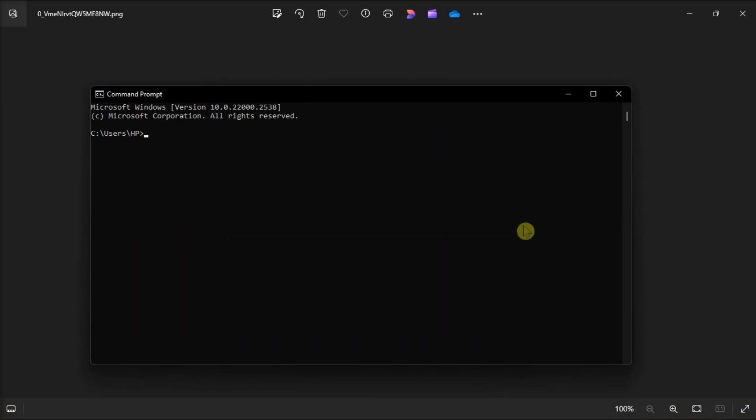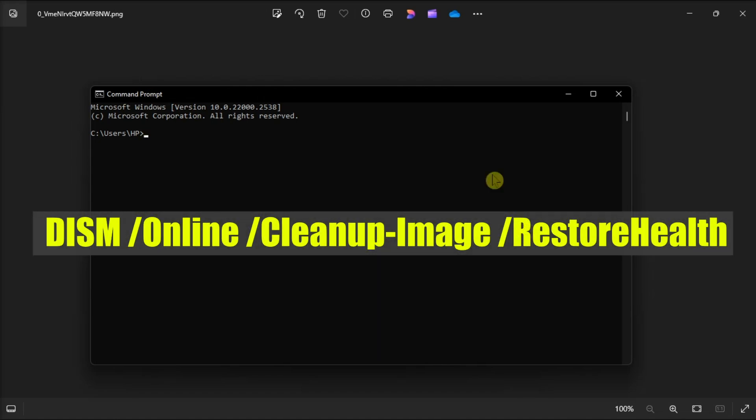Now after the scan process completes, type in the following, then press Enter.